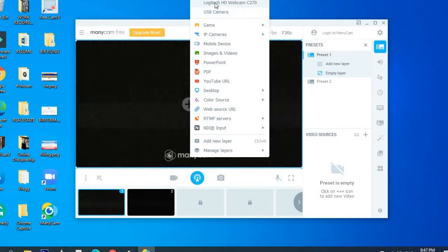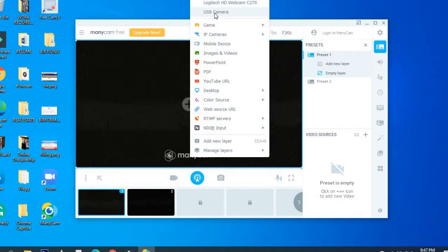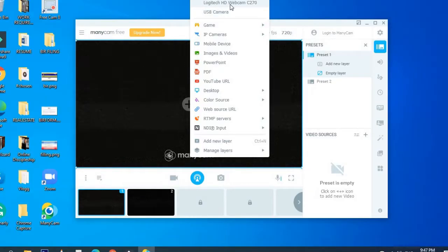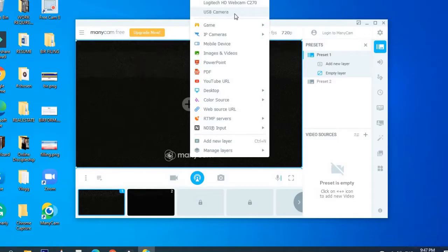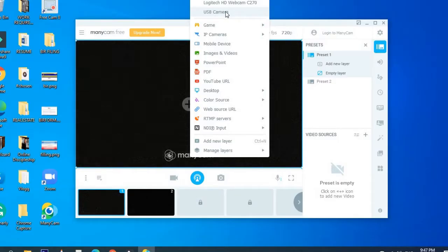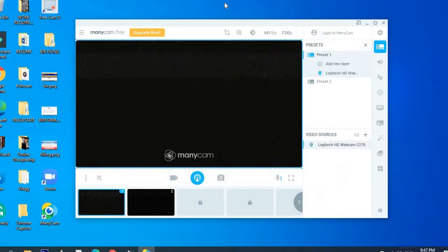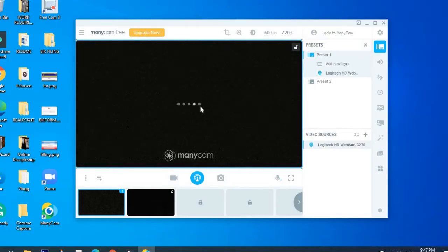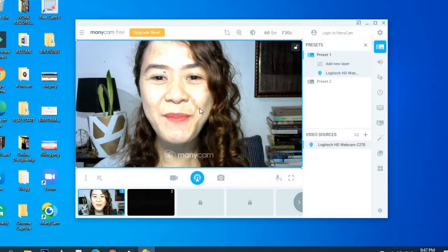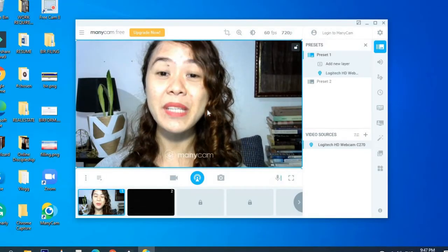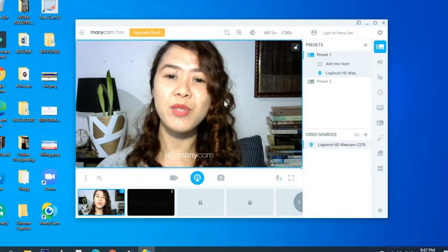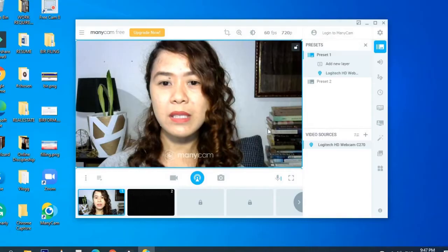So in my case, there are two cameras available for me. I have Logitech HD Webcam and the built-in camera of my computer. So in my case, I'm going to choose Logitech because that's the required camera, no, not the required camera, but I'm choosing the HD quality.